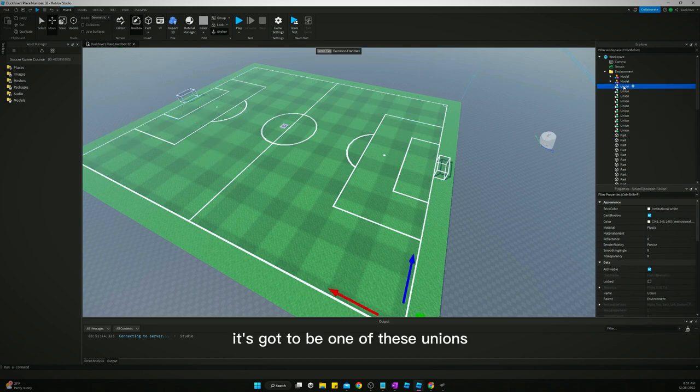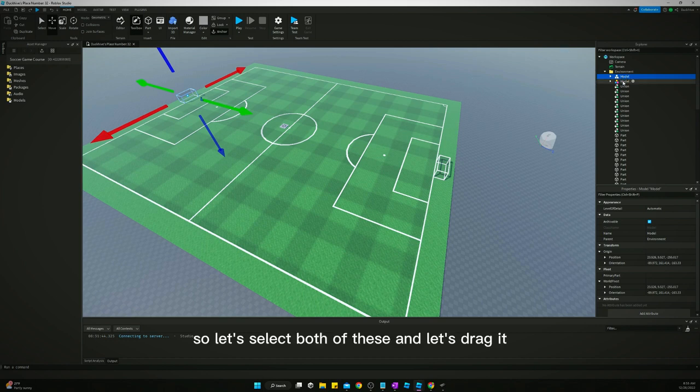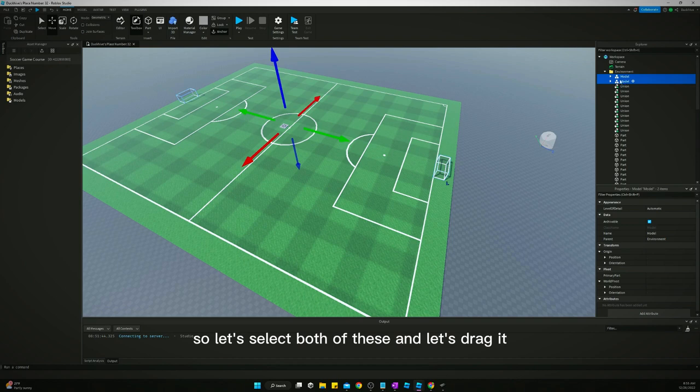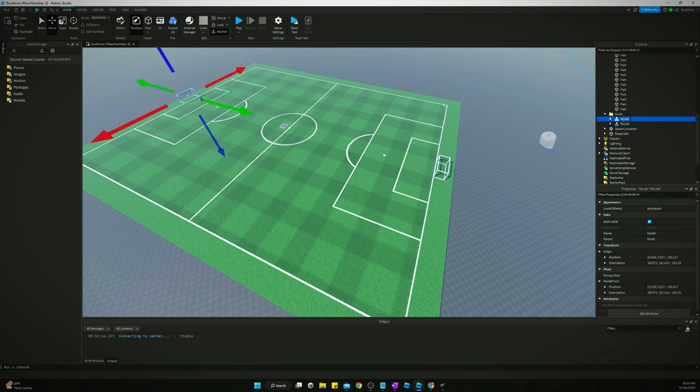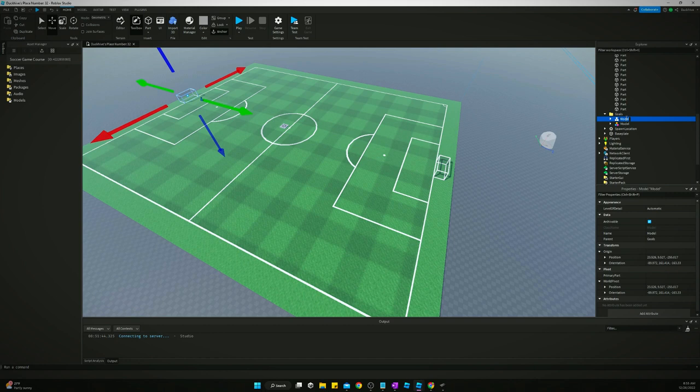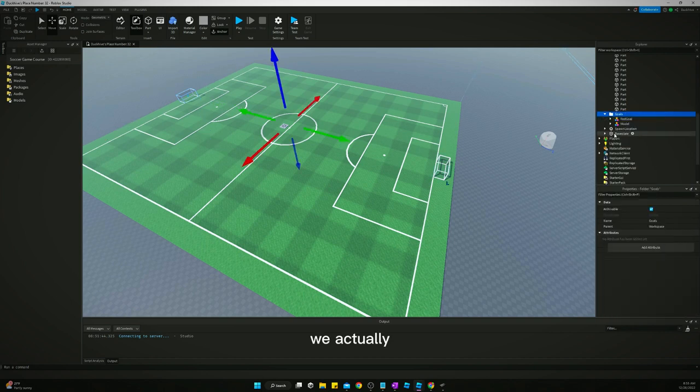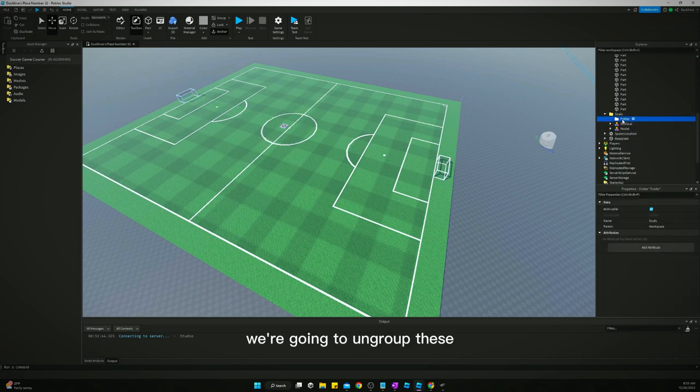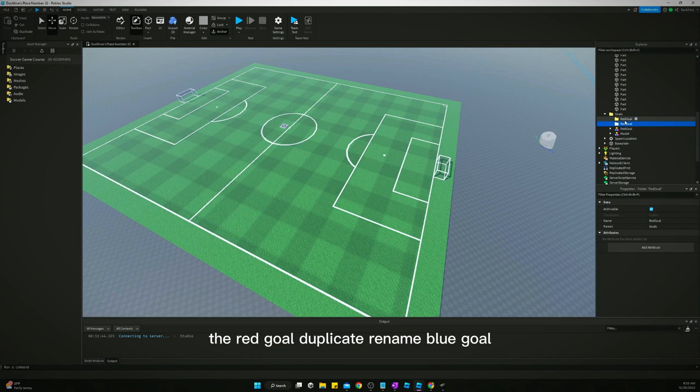Let's open the environment folder back up and then let's just go through and find the goals. It's got to be one of these unions. It's one of these. So let's select both of these. And let's drag it to the goals. So this will be, let's just call it red goal. We actually, we're going to ungroup these, but we need to create folders to ungroup them into. So red goal. Duplicate. Rename. Blue goal.